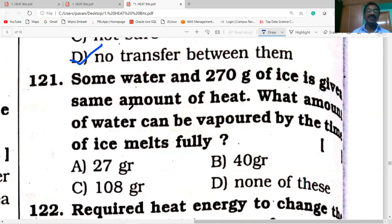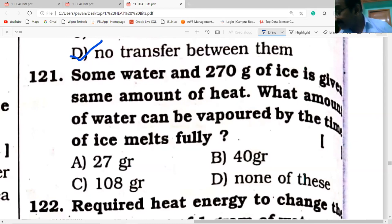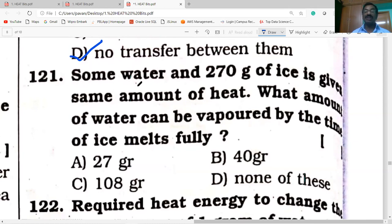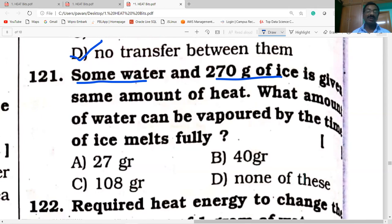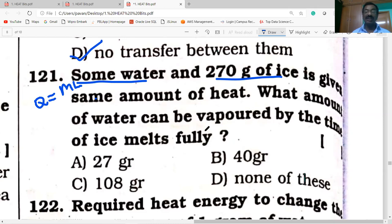Next question: some water and 270 grams of ice are given the same amount of heat. How much water can be vaporized by the time the ice melts fully? Using Q = mL: latent heat of vaporization of water is 540, and latent heat of fusion is 80. So m × 540 = 270 × 80. Calculating gives the answer of 40 grams.